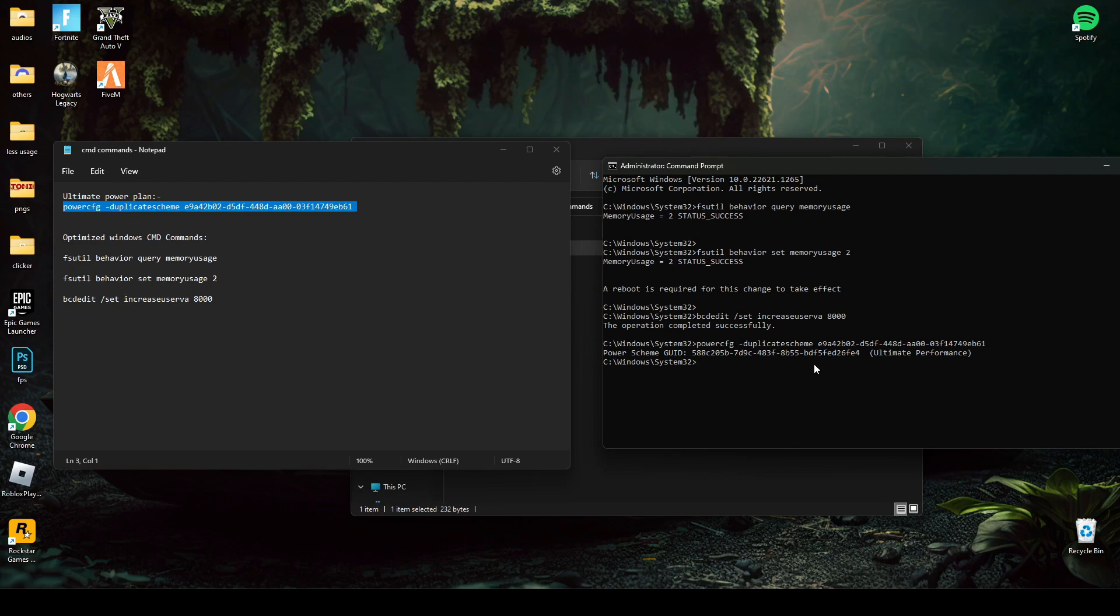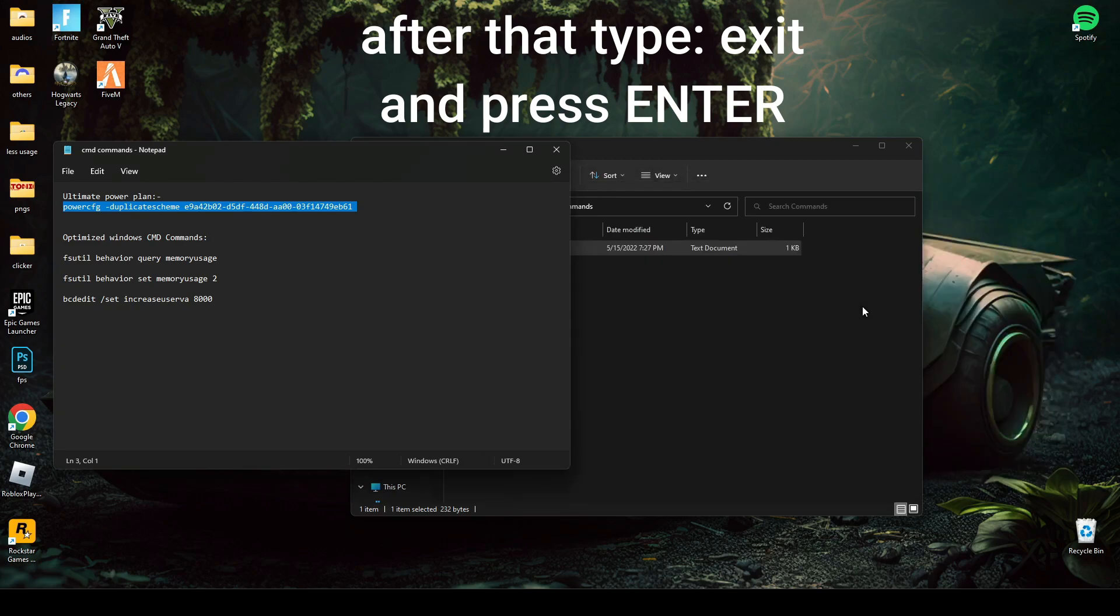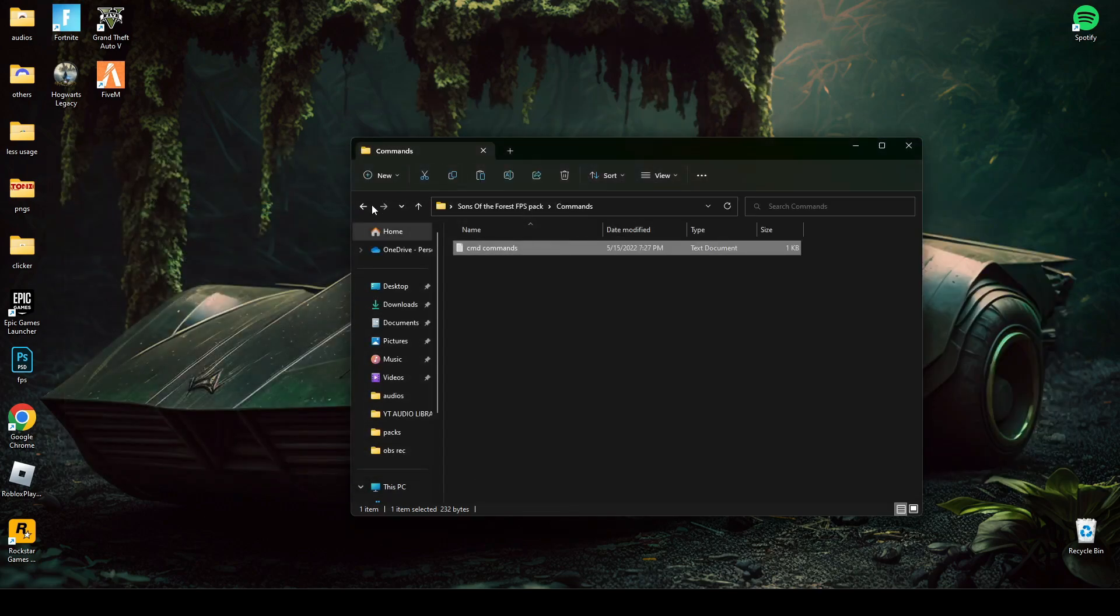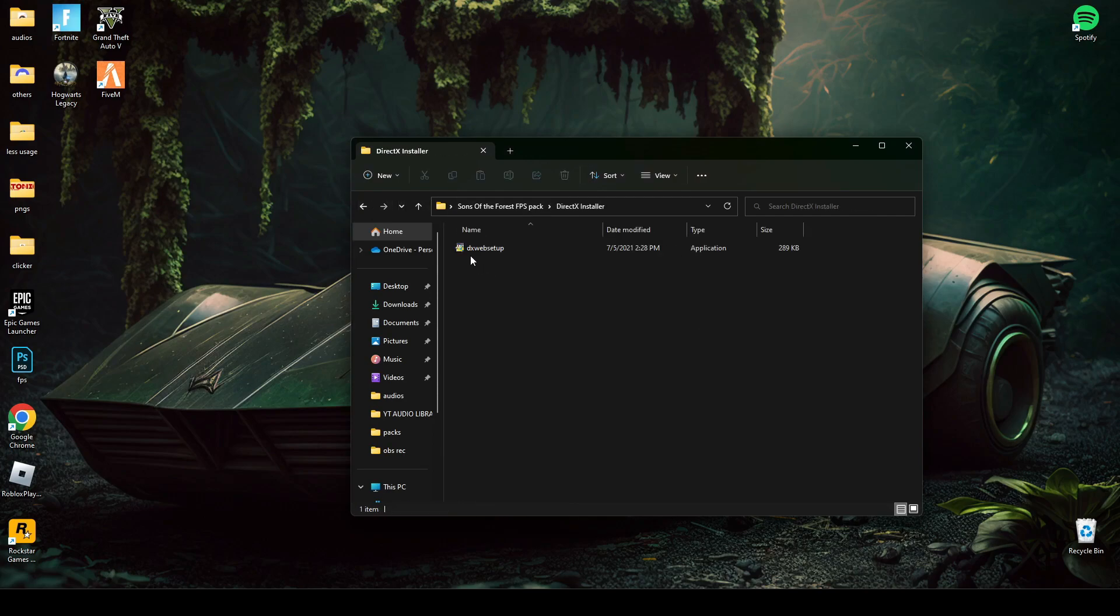As you can see, your PC should now be set to ultimate performance mode. Now open DirectX Installer and install it as I did.